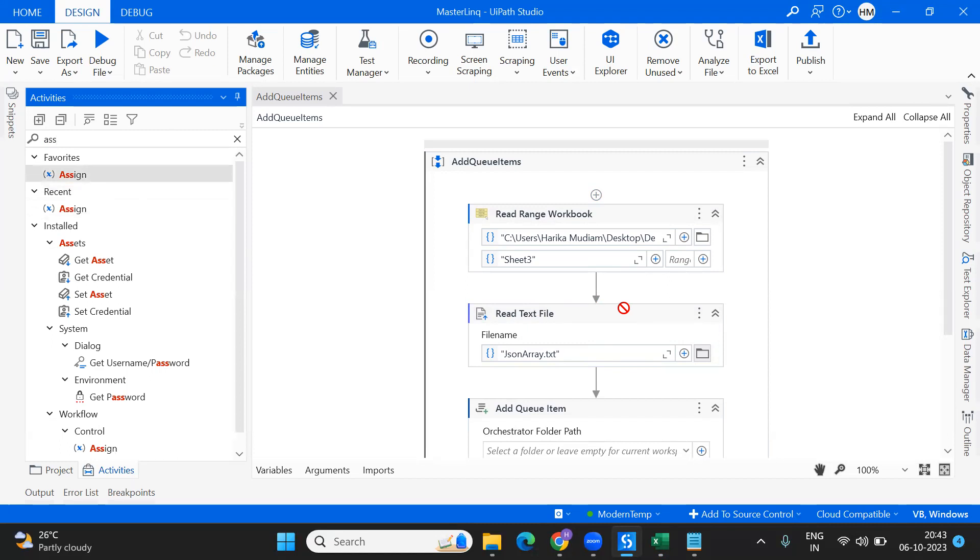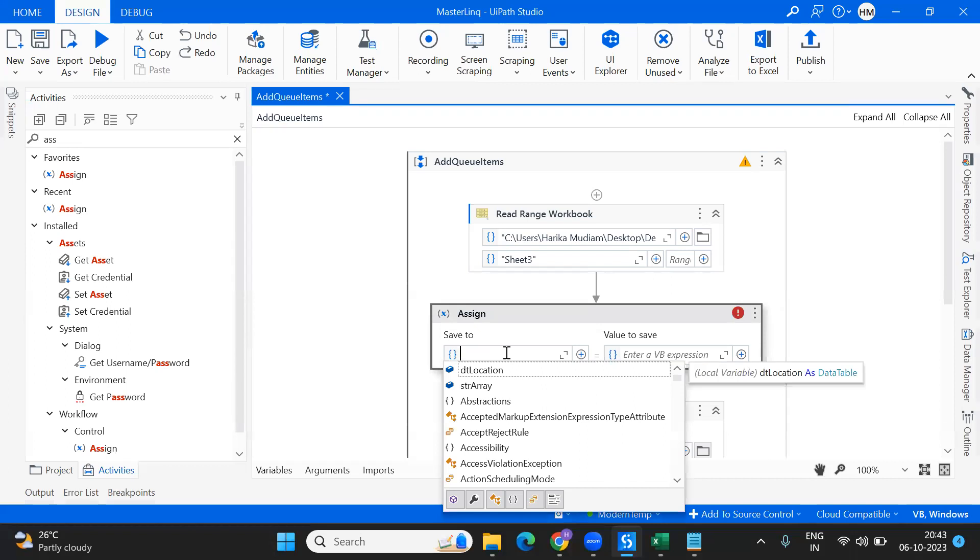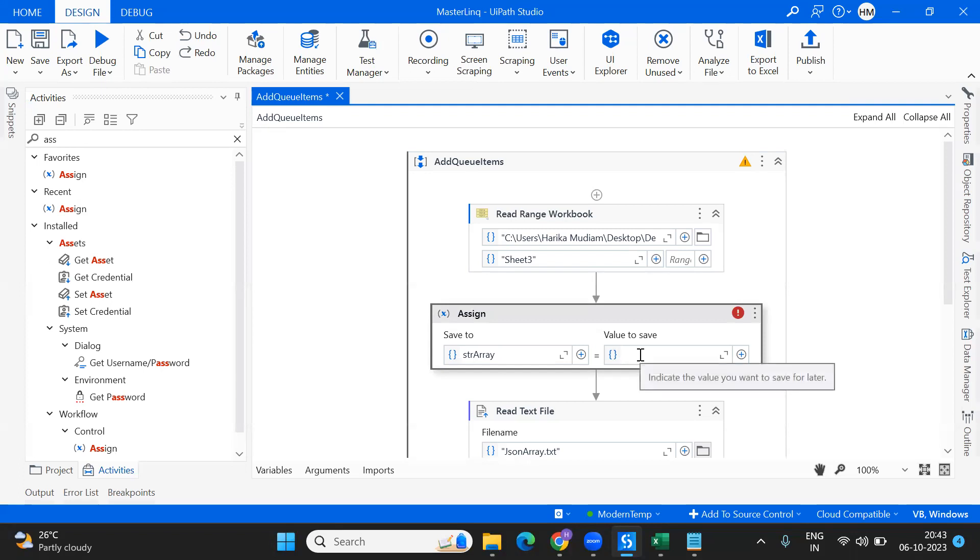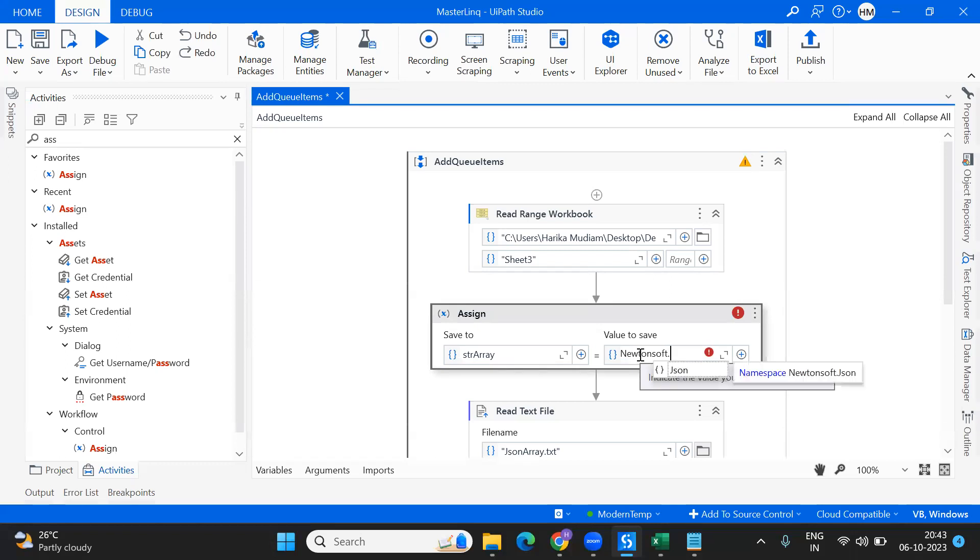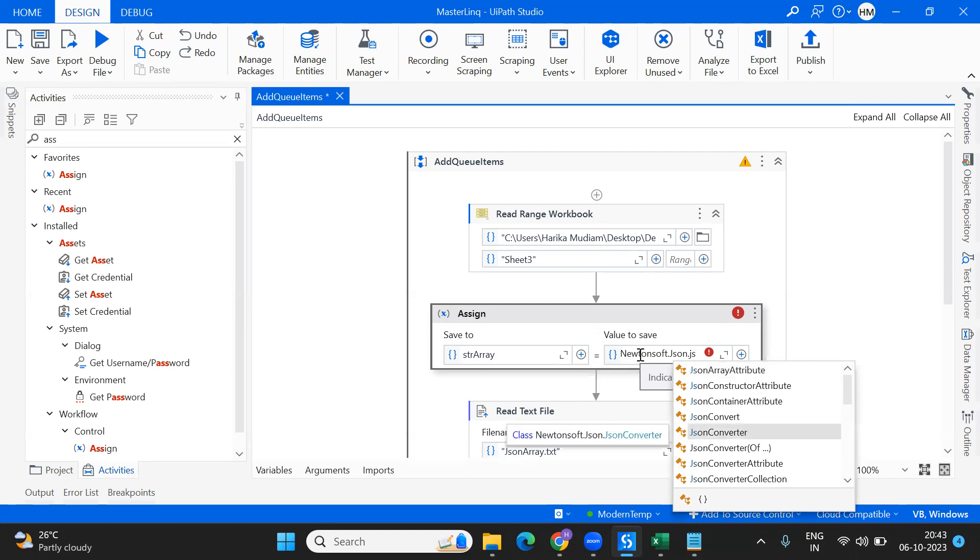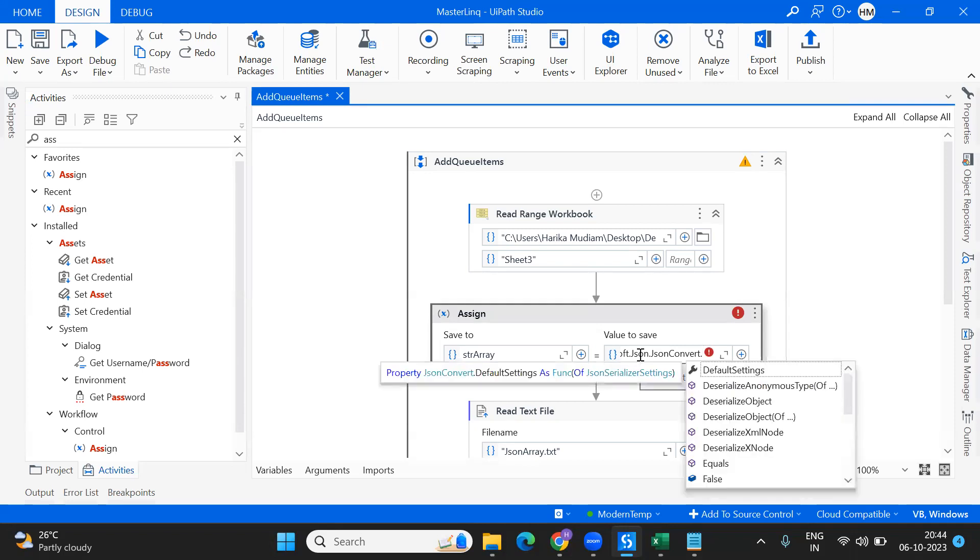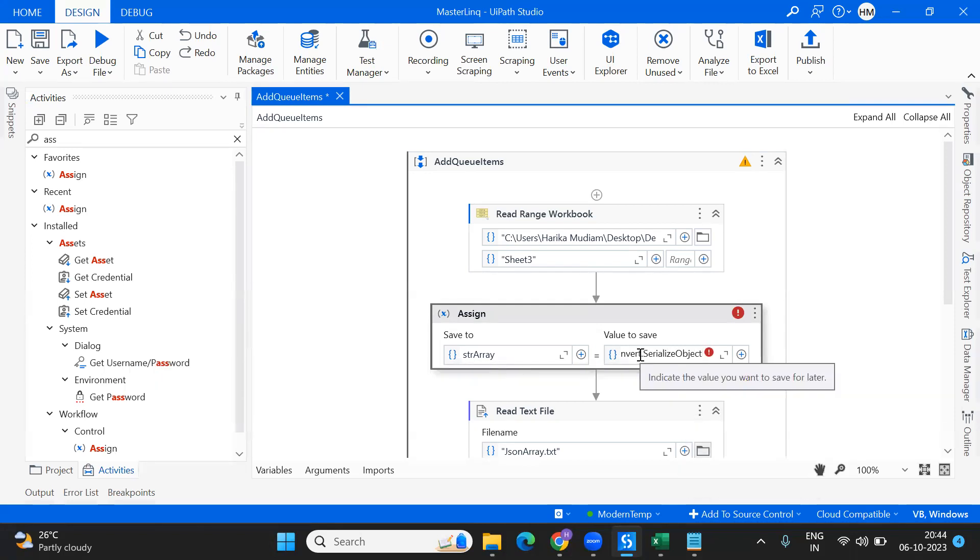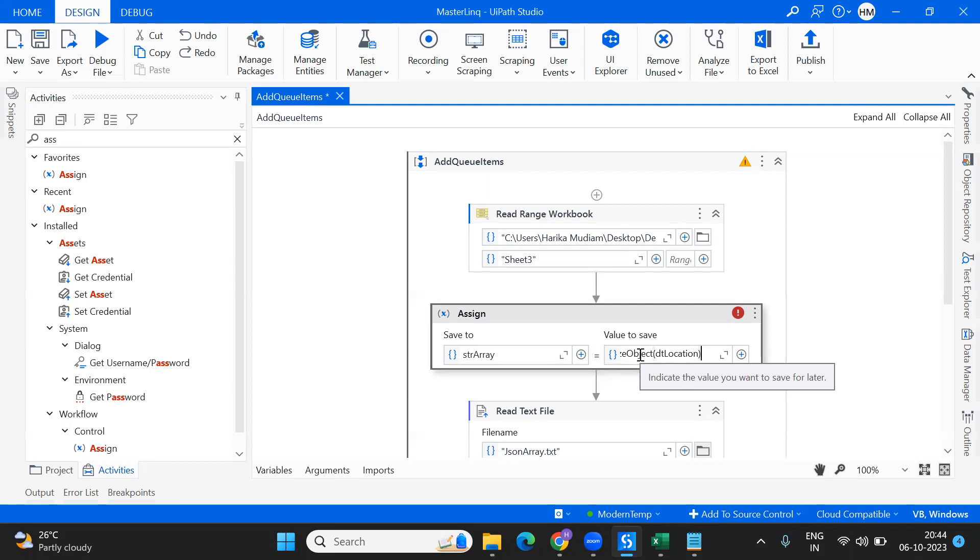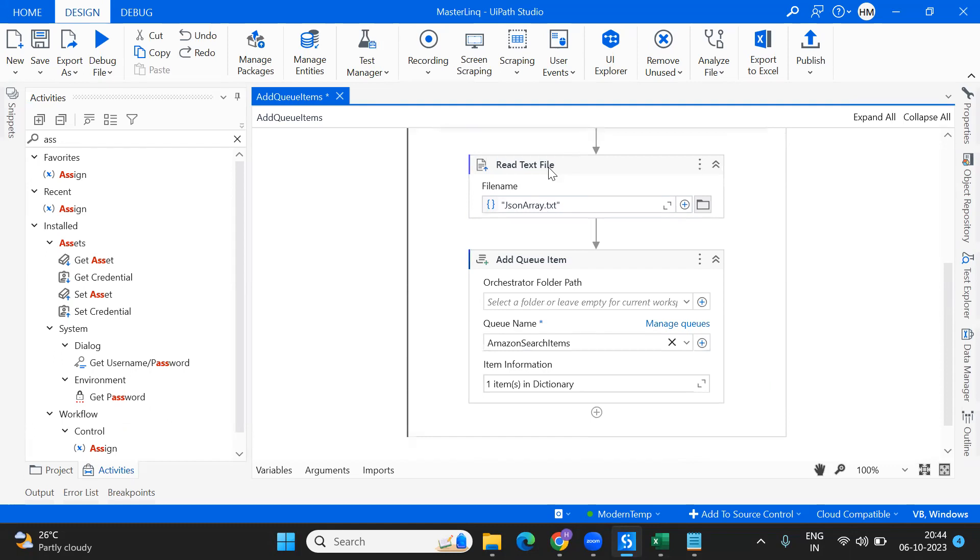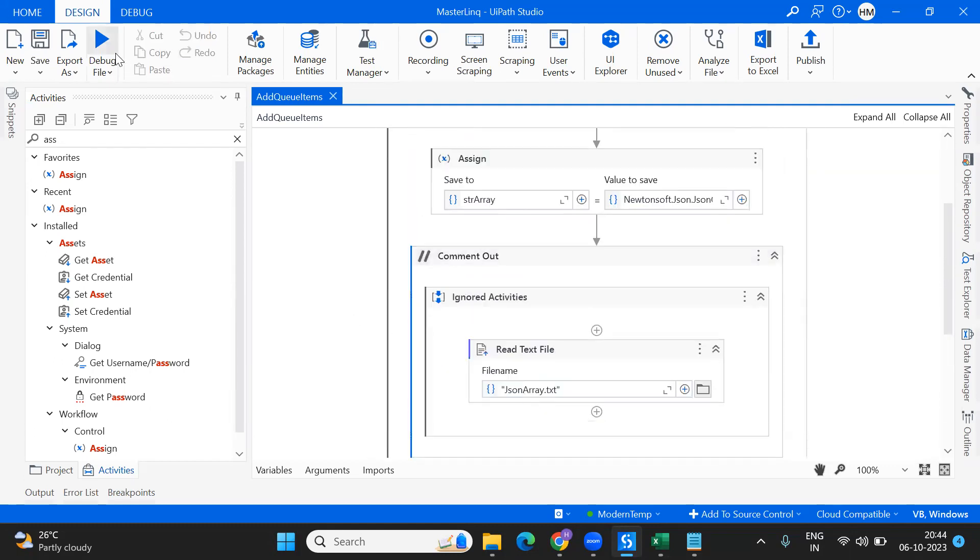I'm taking an Assign activity. The input is str array. Here you have to mention Newtonsoft dot Json dot JsonConvert - we are converting this into a JSON and serializing this. Serialize the object. What is the input? The data table. We're passing the data table and converting that into JSON. This will be converted and we can pass this into our queue.